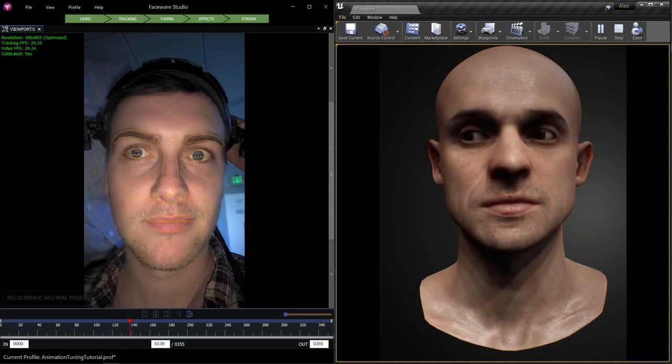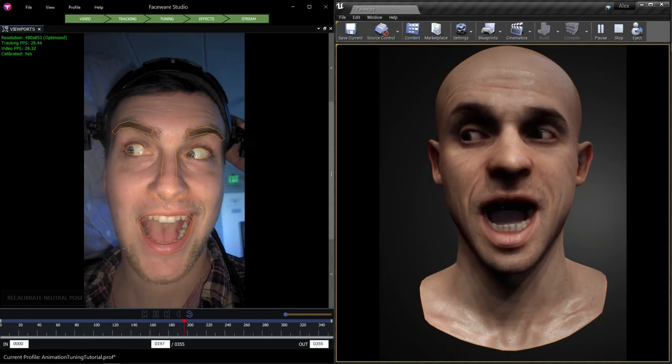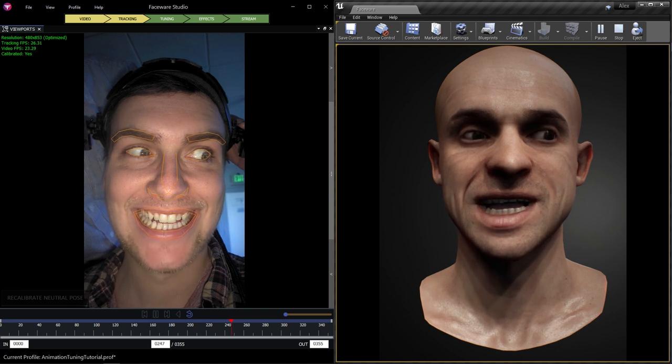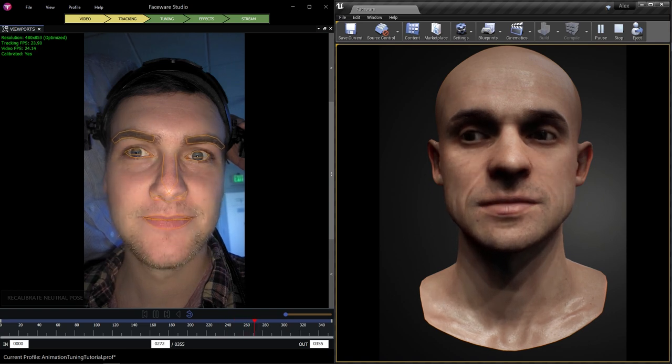The data can then be streamed to Faceware supported plugins in Unreal Engine, Unity and MotionBuilder.